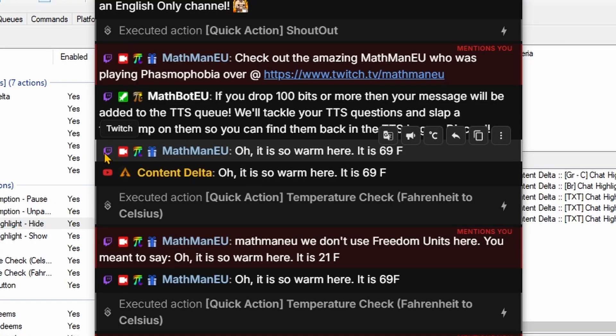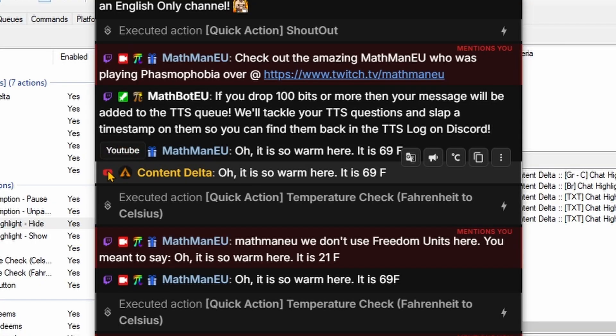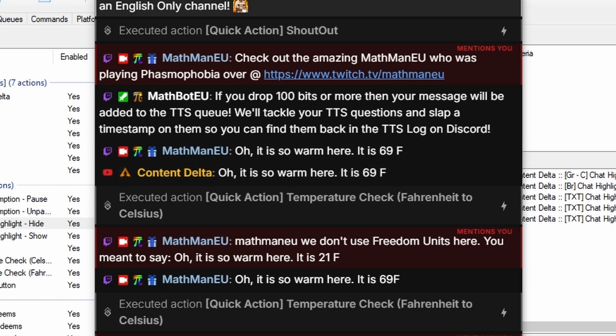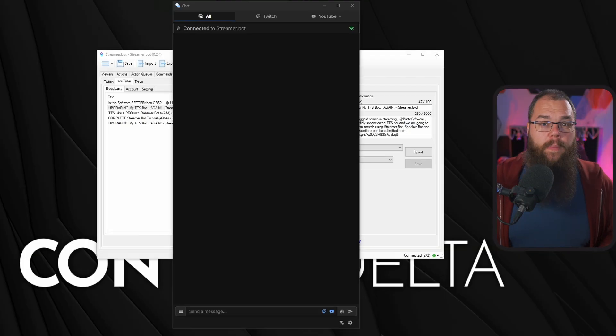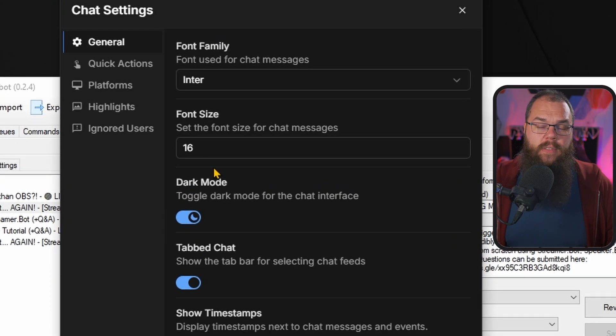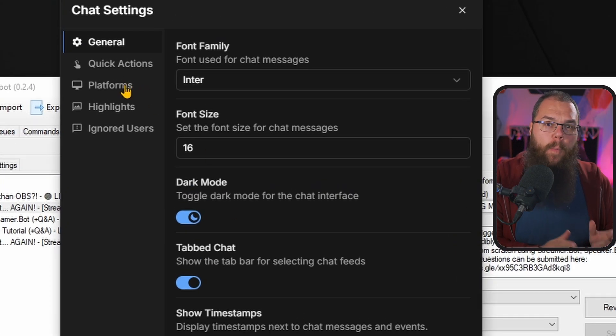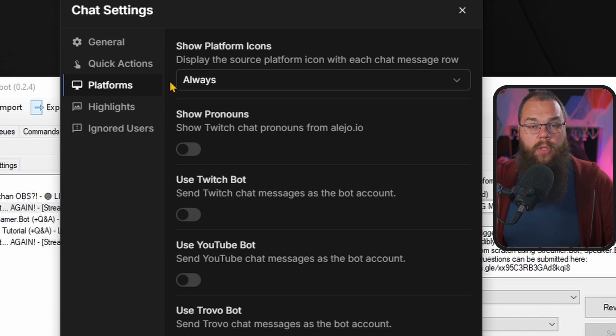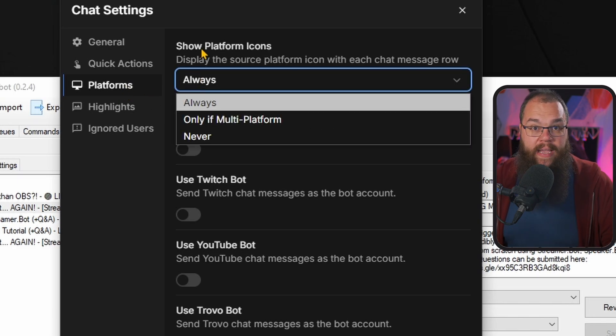You can even choose between the different streams and only see that particular chat. To make it easier to see where each chat is coming from, you might want to toggle on these little buttons you see here. Open up the settings and head into the platforms and set show platform icons to always.